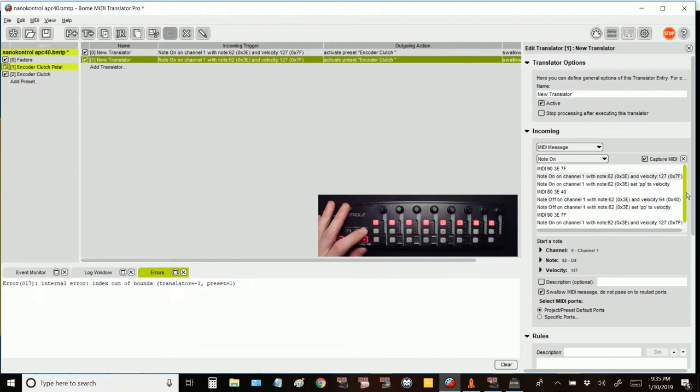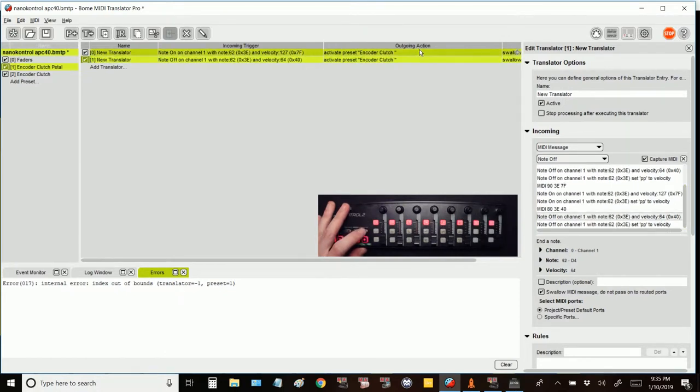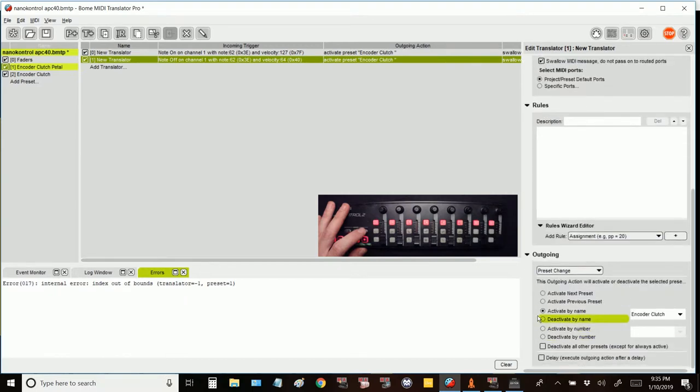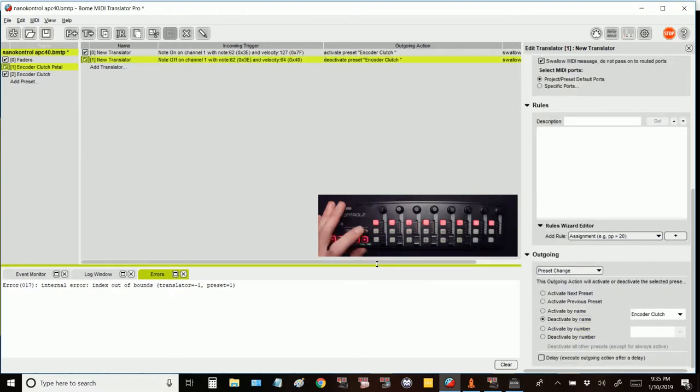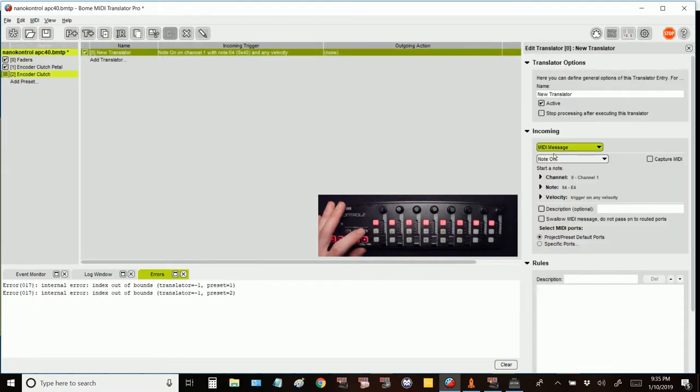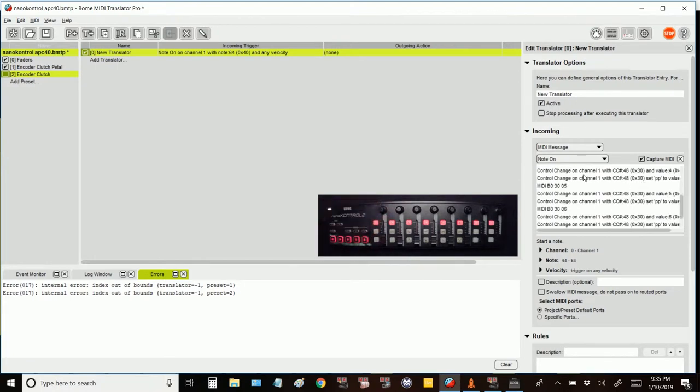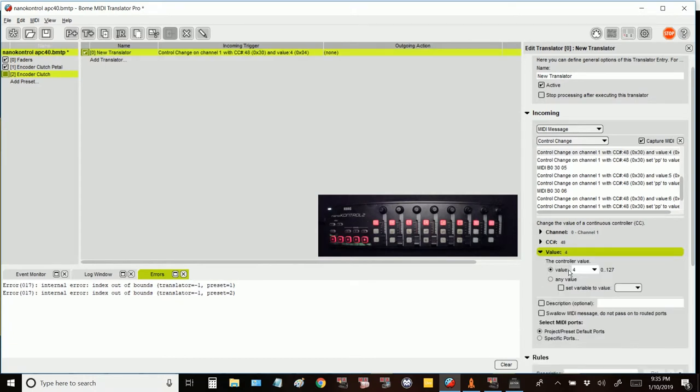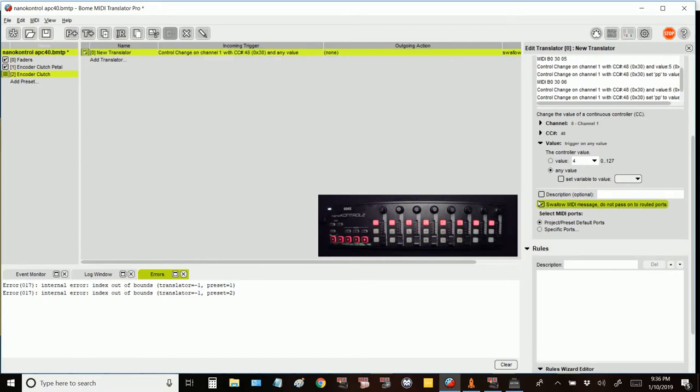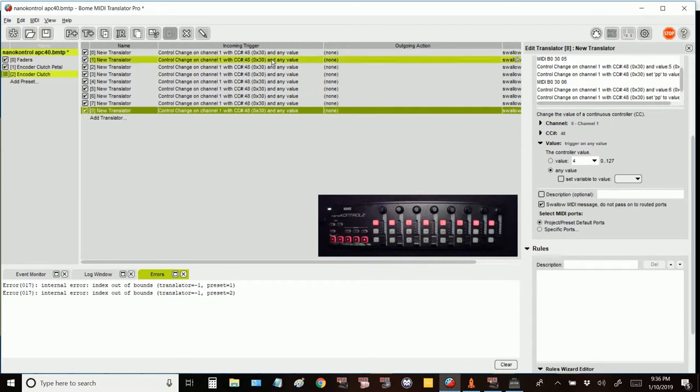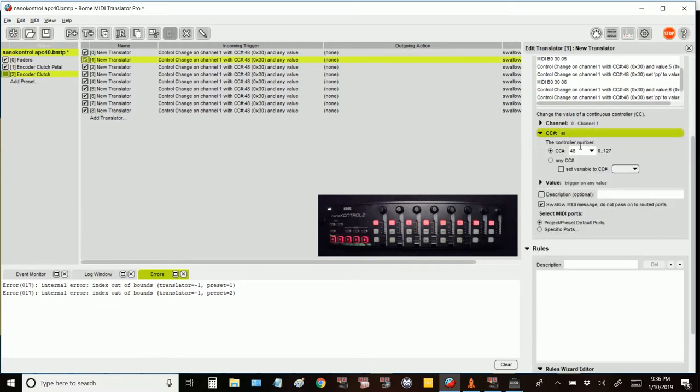And if I do that, I want it to deactivate that preset so that the preset is only active when I press the button. What this preset will do, and turn Swallow on for that encoder clutch pedal in addition to this encoder clutch that you're making now, we're going to make this capture our control change values, swallow them, and not pass them on to RD Tools.